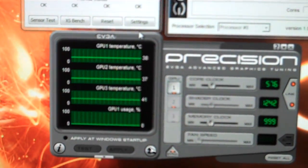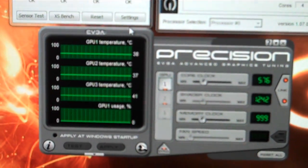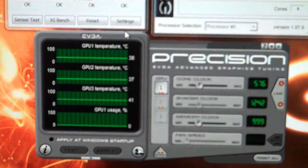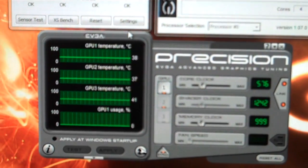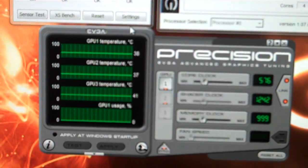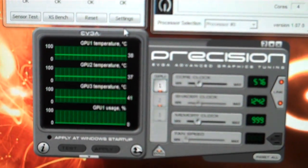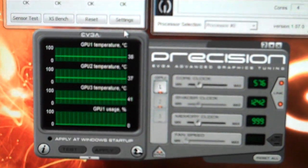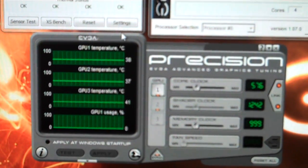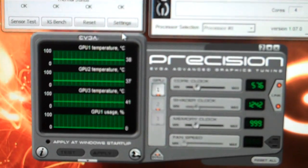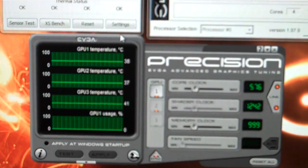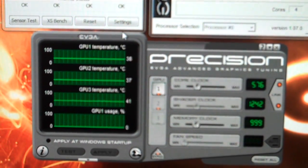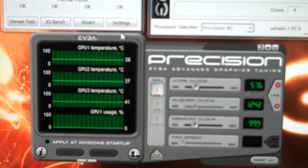I haven't pushed these cards at all yet. But the goal is to overclock them a little bit and see what kind of performance we can get out of them.